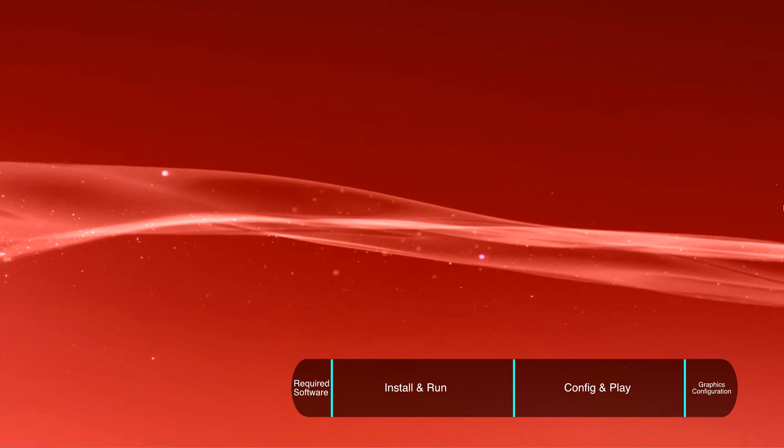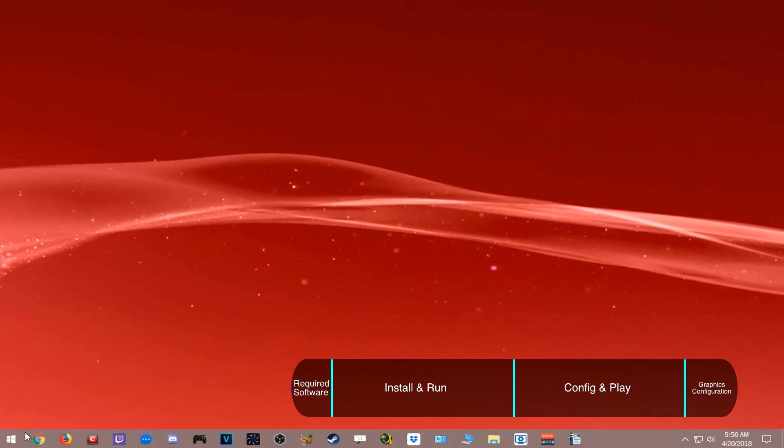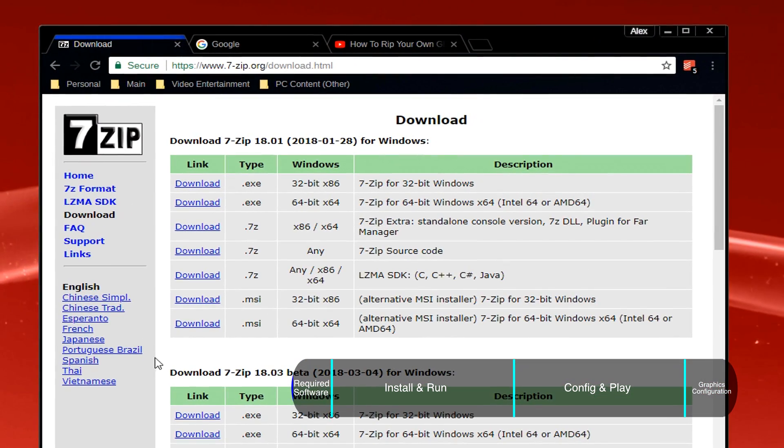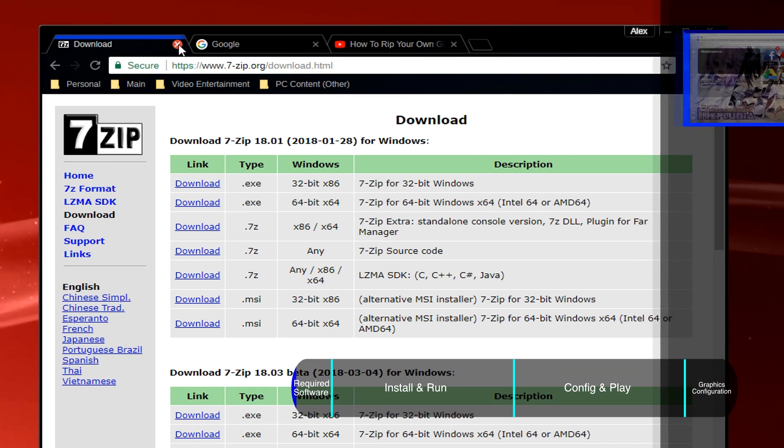We first need software like 7zip to extract the emulator later on in this video, so click on the upper right if you don't already know how to extract compressed files.